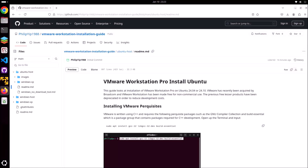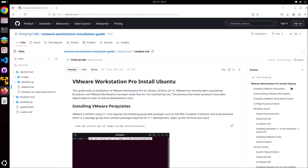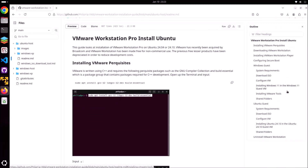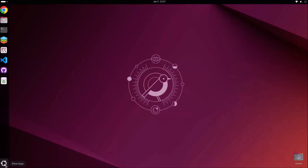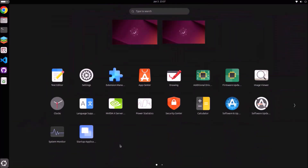In this video I'm going to have a look at installing VMware Workstation Pro on an Ubuntu host PC, and I'm going to set up a Windows guest virtual machine and an Ubuntu guest virtual machine.